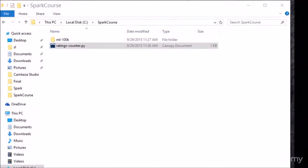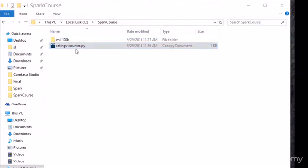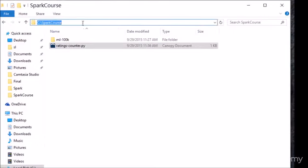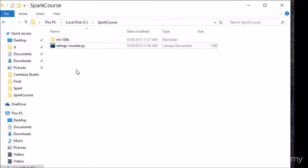From the resources for this lecture you should be able to get the ratings-counter.py file. Remember that big friendly blue button in the upper right hand corner of the lecture. Go click on that and download the ratings counter script to your computer and copy it into your spark course directory. If you need to hit pause while you go take care of that please do so.